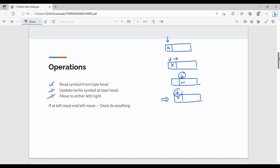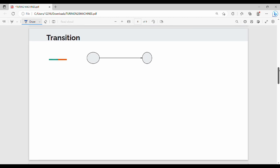The tape head is at the left-most position. The tape head is at the left-most end in a transition diagram. If the tape head is at the left-most end, we don't do anything - we cannot move left. So if the tape head is at the left-most end, a left-side move is not possible. Then regular finite automata use one type of transition, and CFG pushdown automata use a different kind.